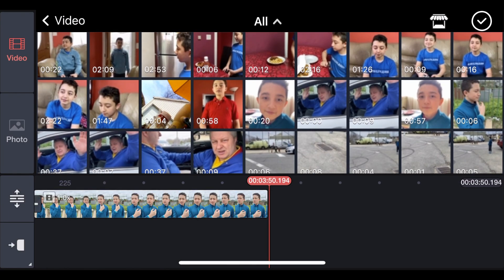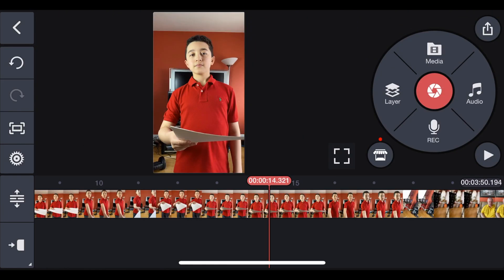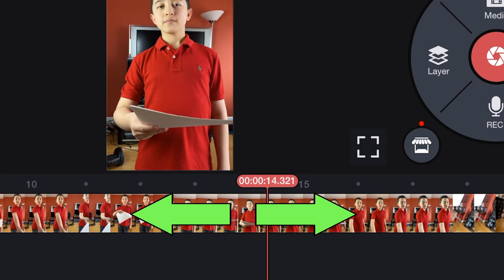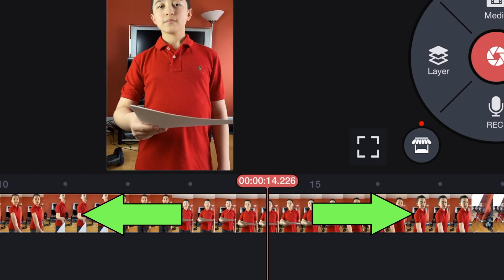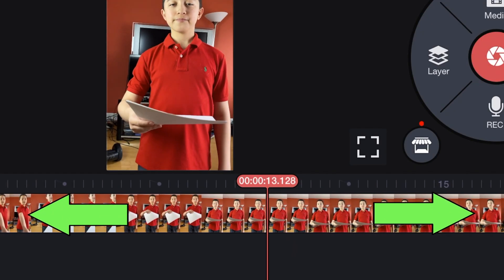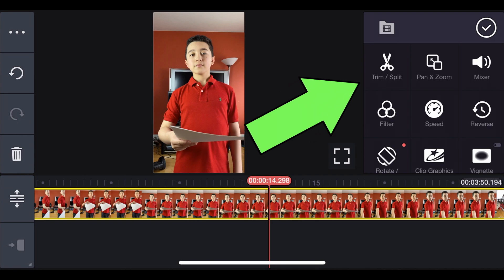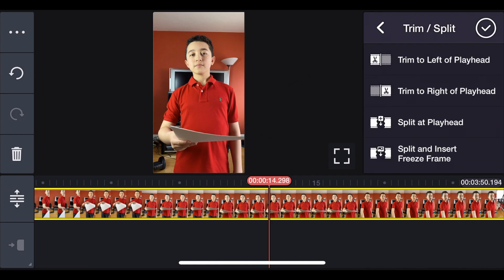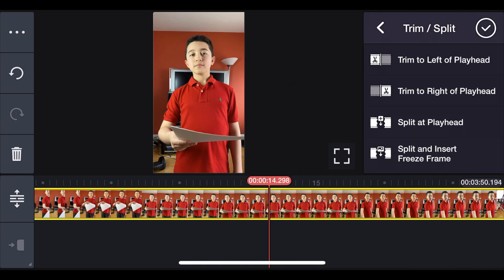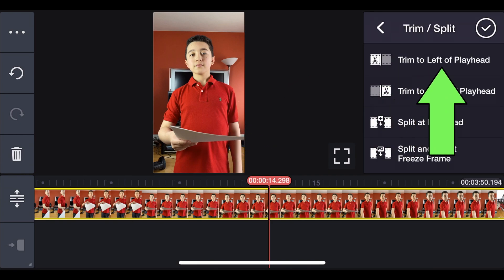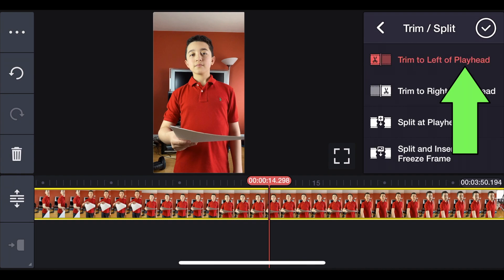For example, this is the first clip on the timeline. You can zoom in with your fingers to make more specific editing. And then click Trim Split, where the first part should begin. In this case, we're gonna trim it to the left of the playhead.